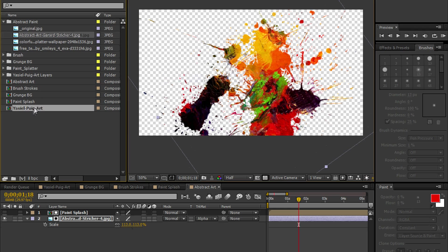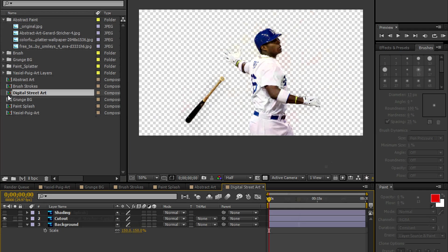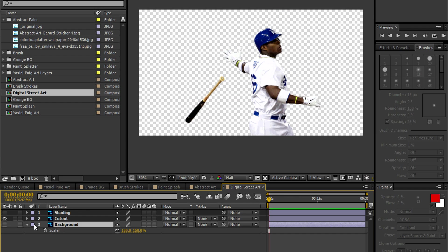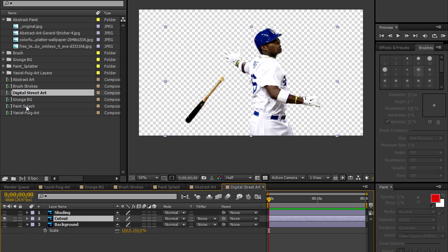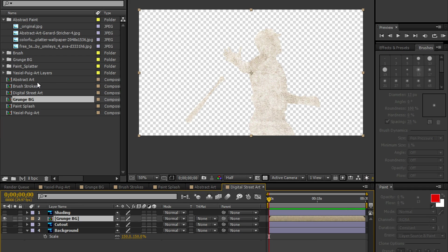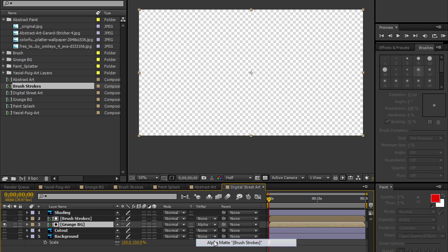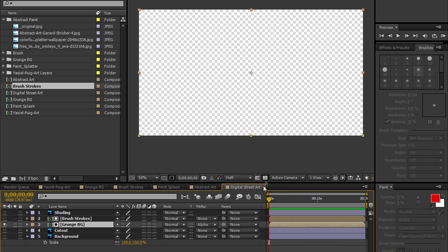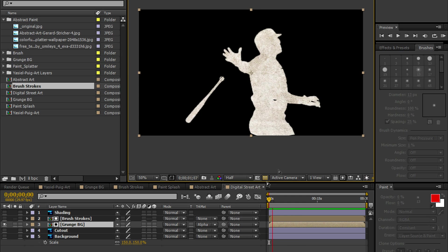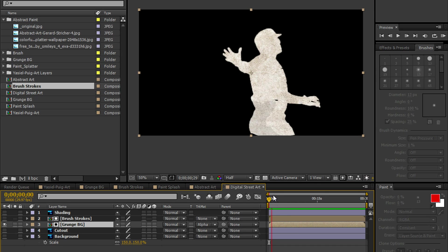Let's go back to our Yasiel Puig Art Comp. Let's make a copy. This is going to be our final comp. Let's call this Digital Street Art. Let's double click. We're going to bring in our Grunge Background Comp and we're going to bring in our Brush Strokes Comp. We're going to use Track Matte. We're going to do an Alpha Matte. And as you can see, the grunge background, the grunge texture is being painted on.